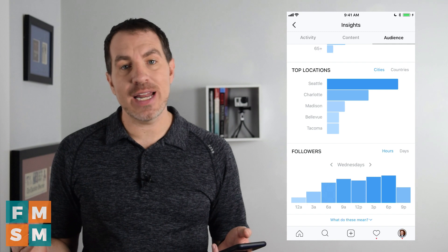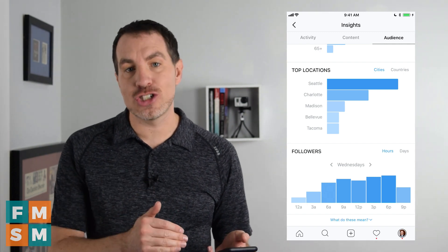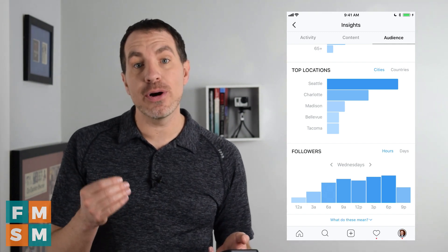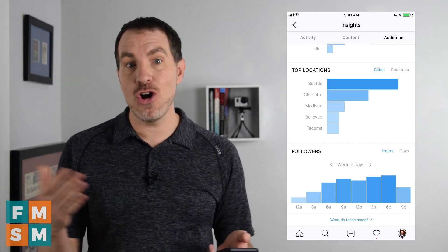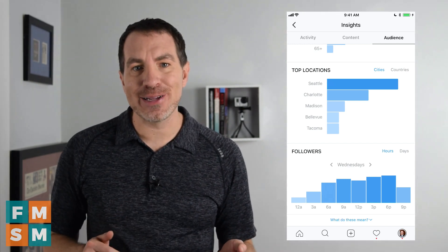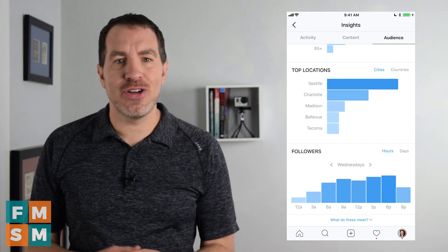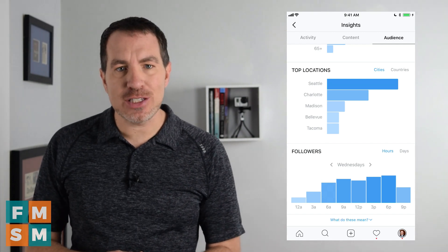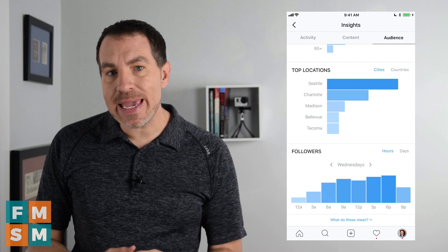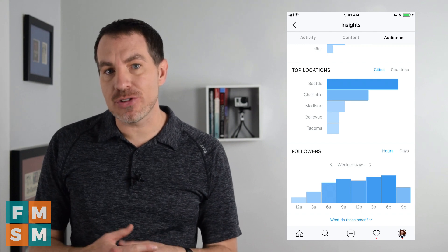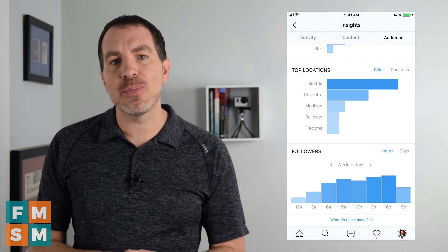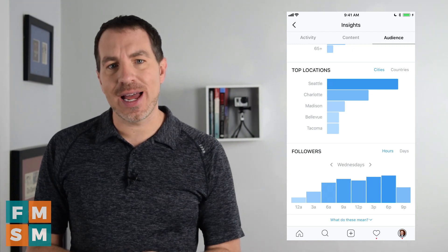Every account and every audience is different — this is just a starting point. You can experiment beyond that and figure out when your posts do the best. Another school of thought is that at those popular times, everybody else is posting too, so you may experiment and find another time works for you. But if you have no idea where to start, start by posting when your people are online.